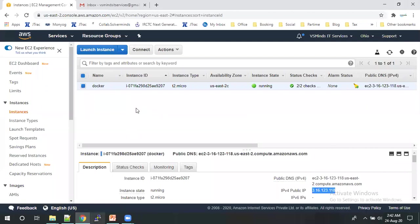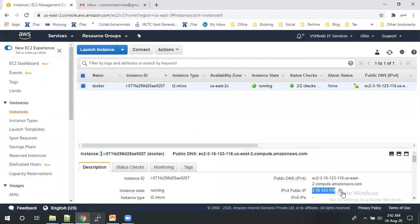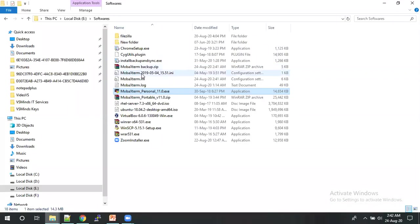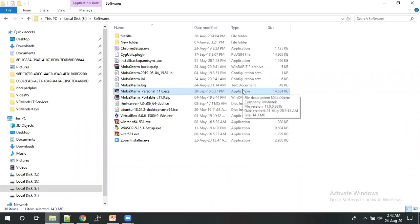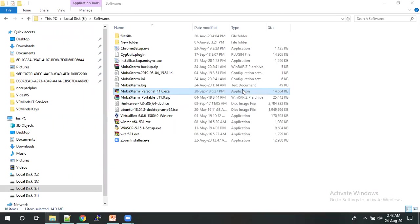So this is my AWS console. Currently I have one machine running. Let me login into that machine with the help of public IP. So this is public IP. You can use any one of the SSH clients. For now, I have MobaXterm to login into the Amazon Linux machine.